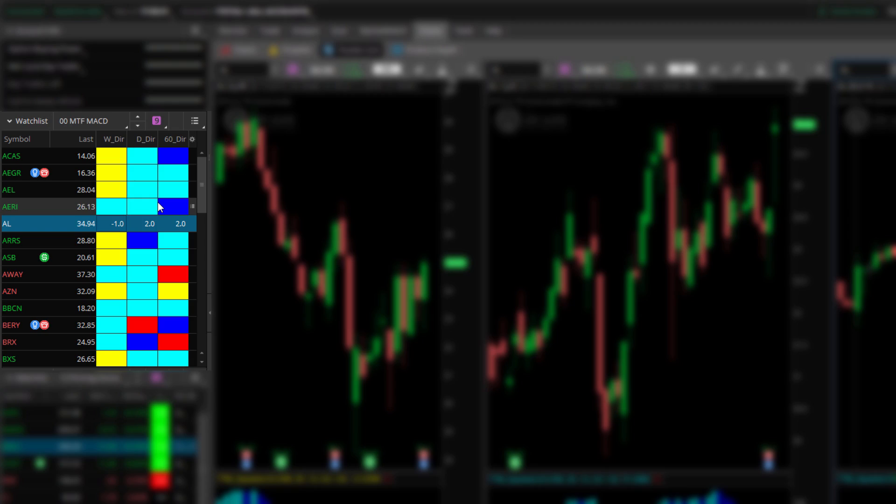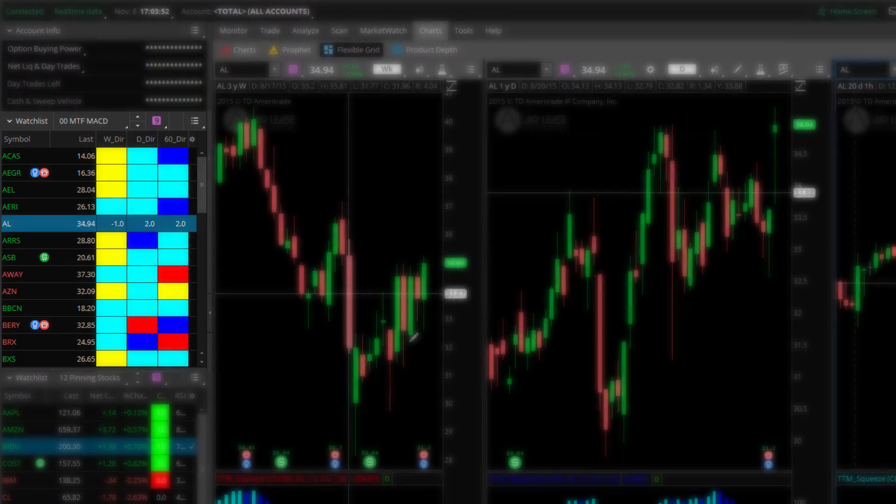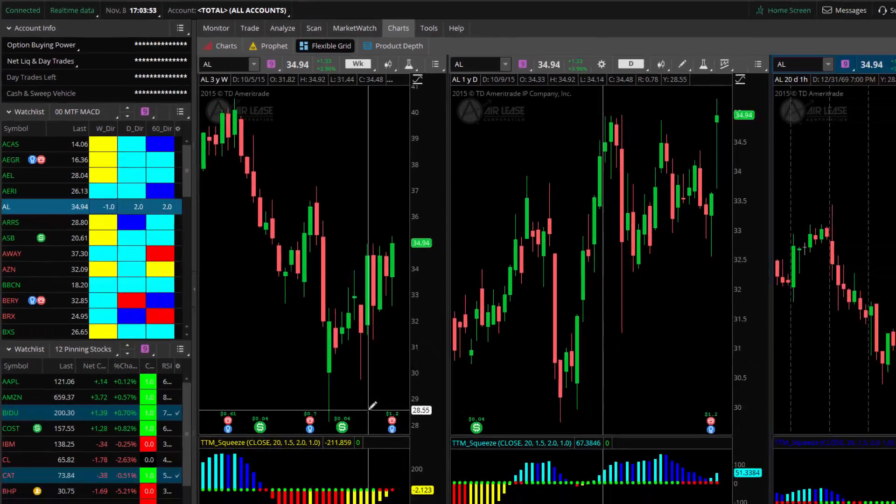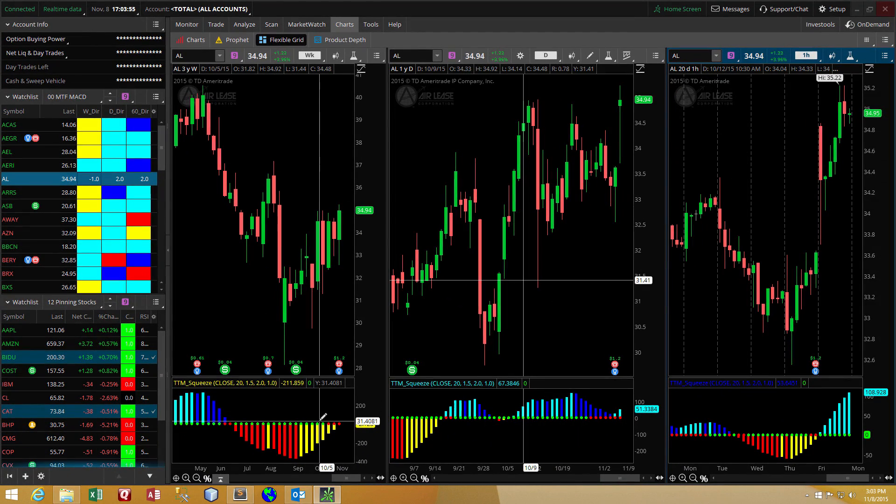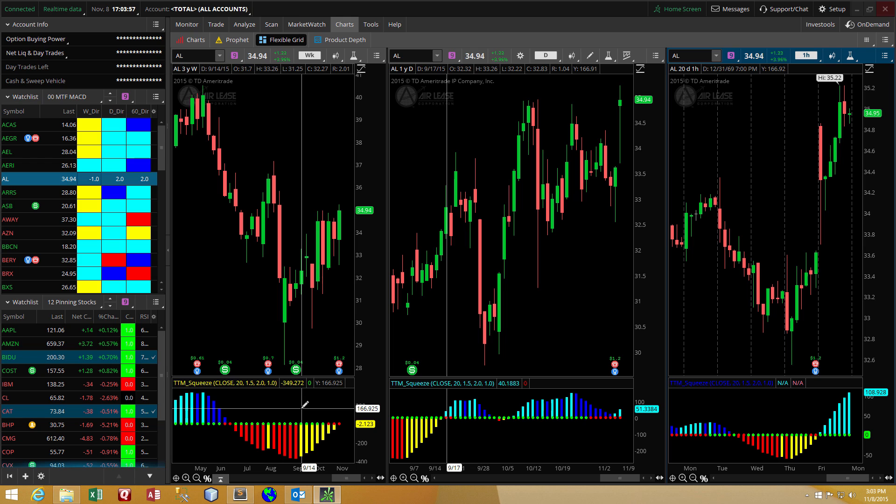Those are all based upon the TTM Squeeze histogram. As you can see here, they're color coded to match the default colors of the TTM Squeeze. Now I can build this without even needing the source code. Remember that the TTM Squeeze on Thinkorswim is copyrighted and the source code is not available.